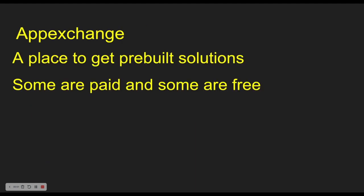Every now and then, you'll have to get some pre-built solutions and we go to the AppExchange to find those things. On the AppExchange, we have pre-built solutions that are available to us that we can get for free or pay for and we install them to our org and we do really cool things with them.